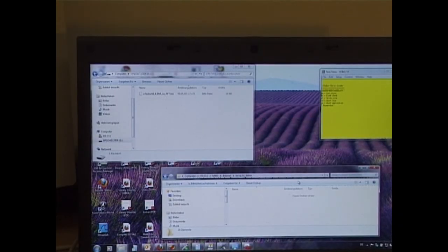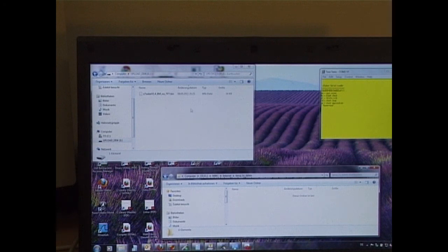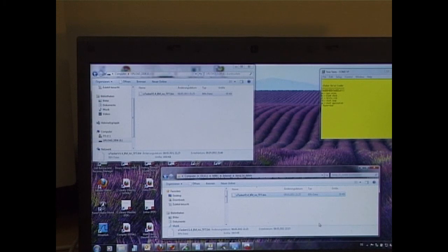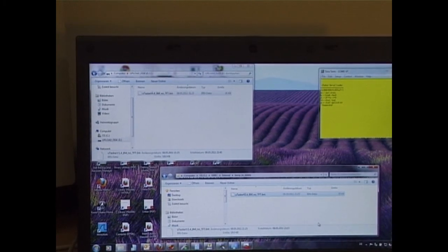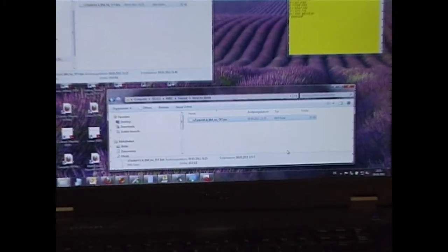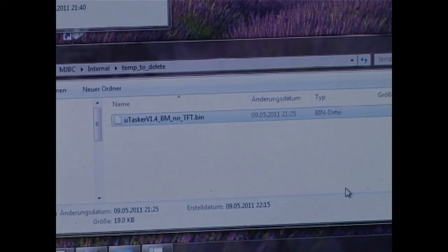The USB mass storage device bootloader doesn't just give me the opportunity to program new software, it also allows me to copy back software which is already programmed. I'm going to do this by performing drag and drop to an empty directory. And now we see that we have the copy of the file on the hard disk.